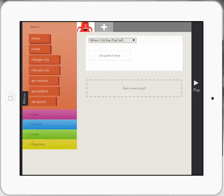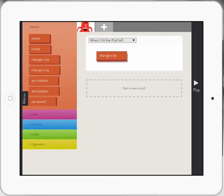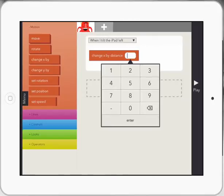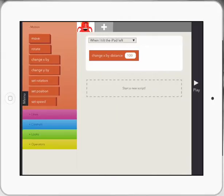And what you need to talk to the kids about first is X and Y. X is moving across and Y is up and down. So I'm going to drag across. I'm going to touch on the block that says change by X and move it over. Now it says change X by distance. I'm going to select a hundred. I don't really know how far that is at the moment, but I'm just going to test it.